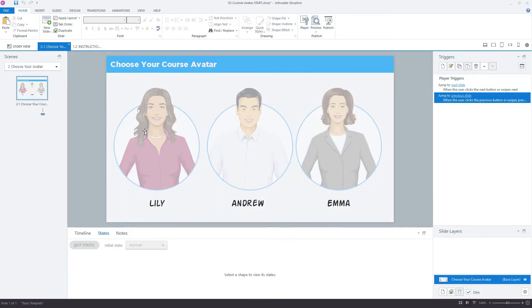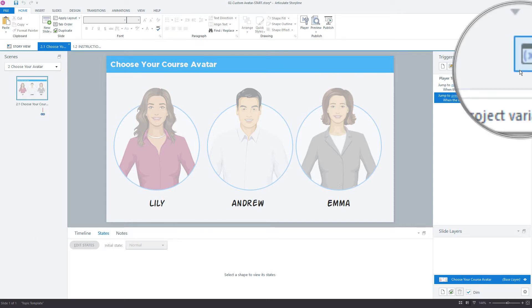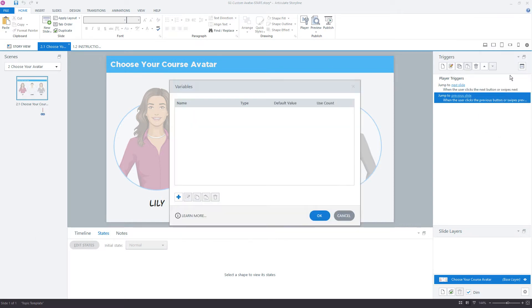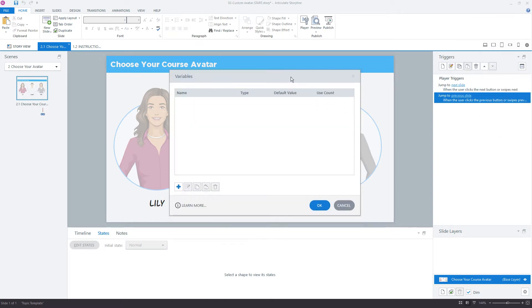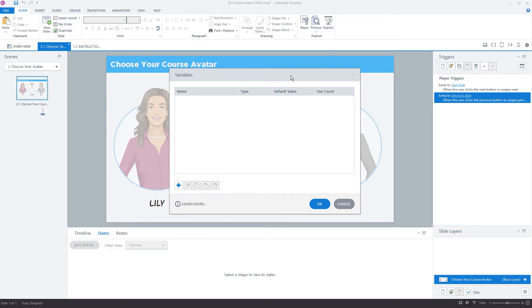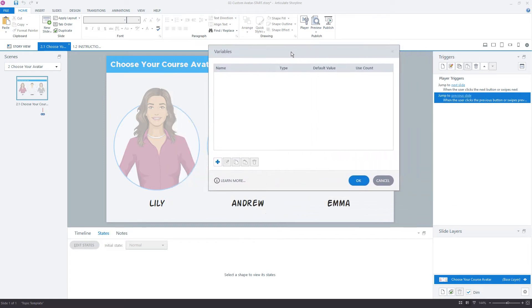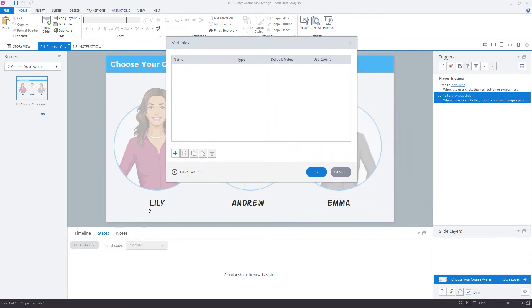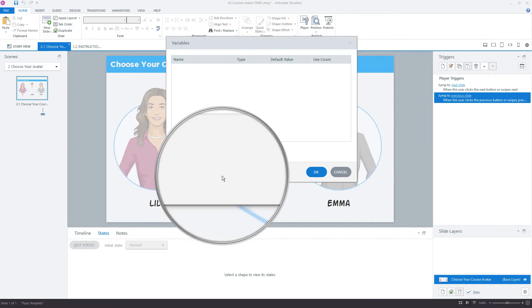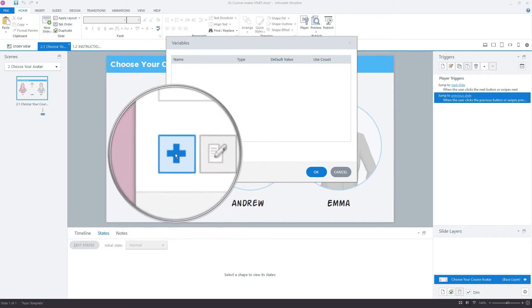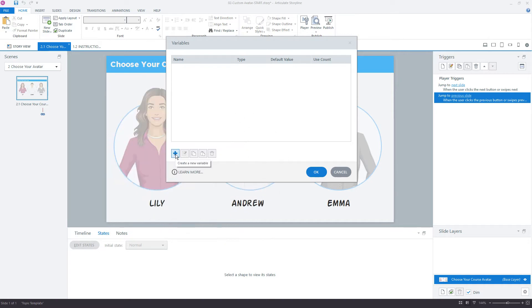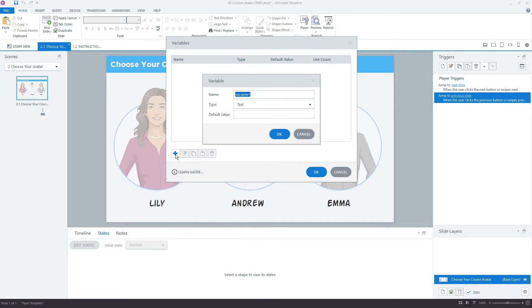So let's go ahead and create that first variable, and we'll do that over here in the variables window. We'll bring up the new variables window. I'm going to use a text variable because I'll just use the name of each of the characters. We'll click the plus sign to create that new variable. Let's call this avatar.